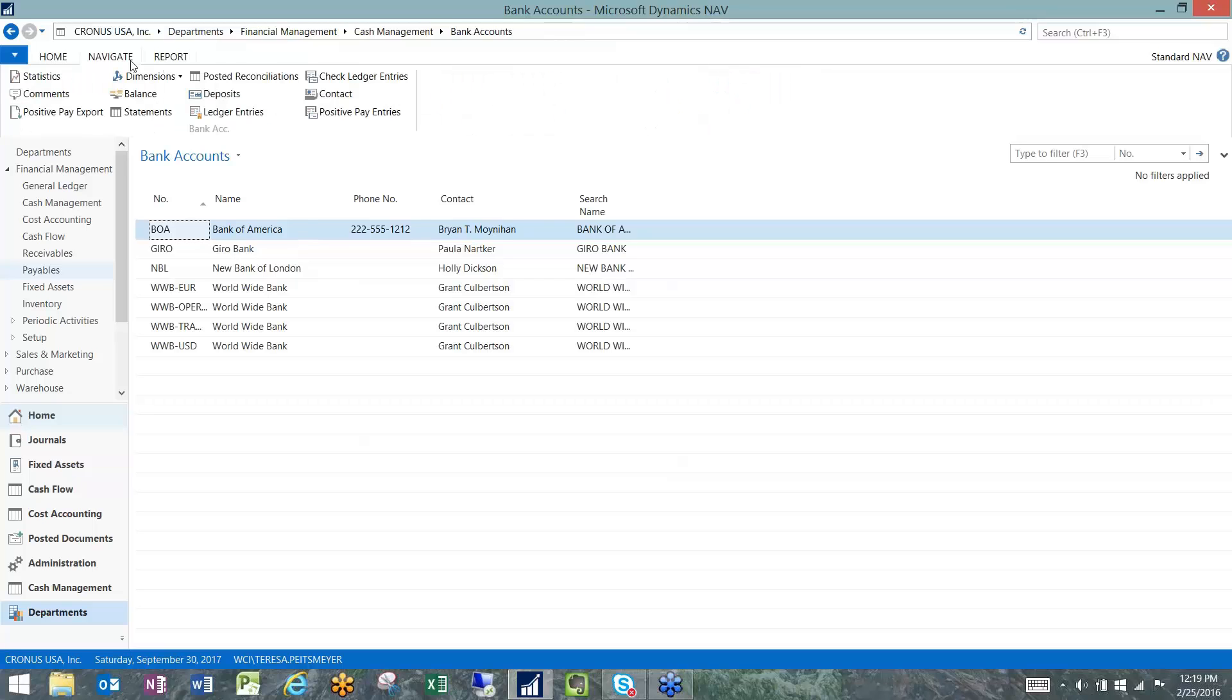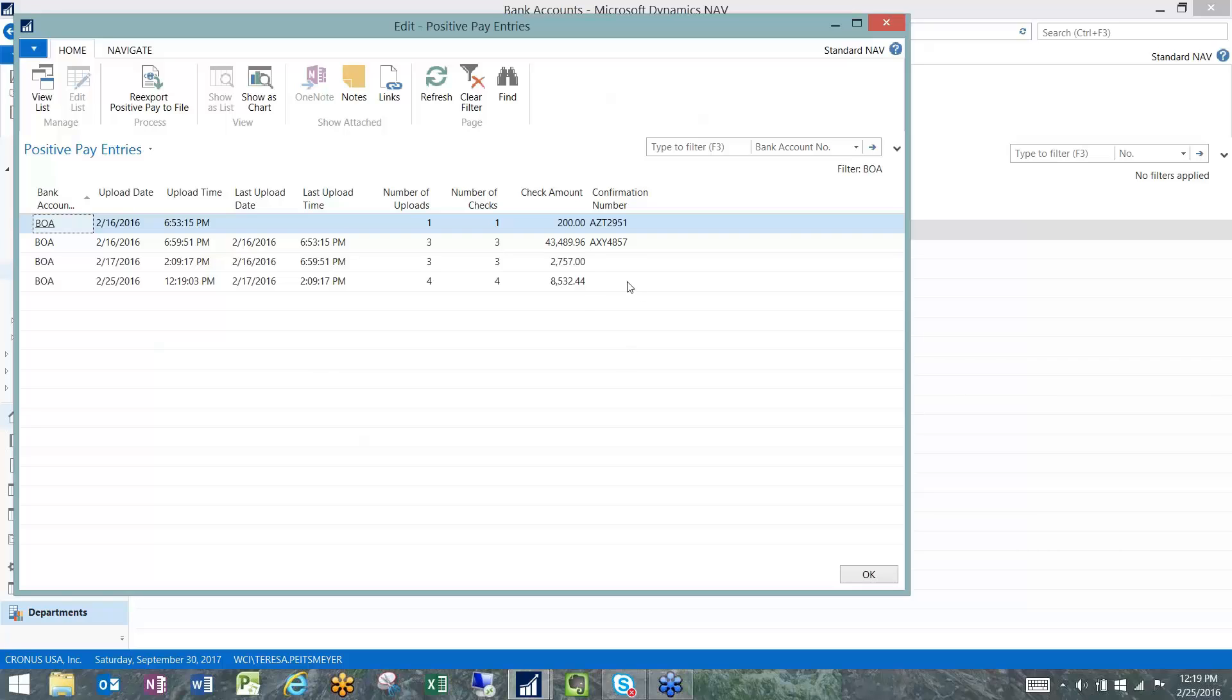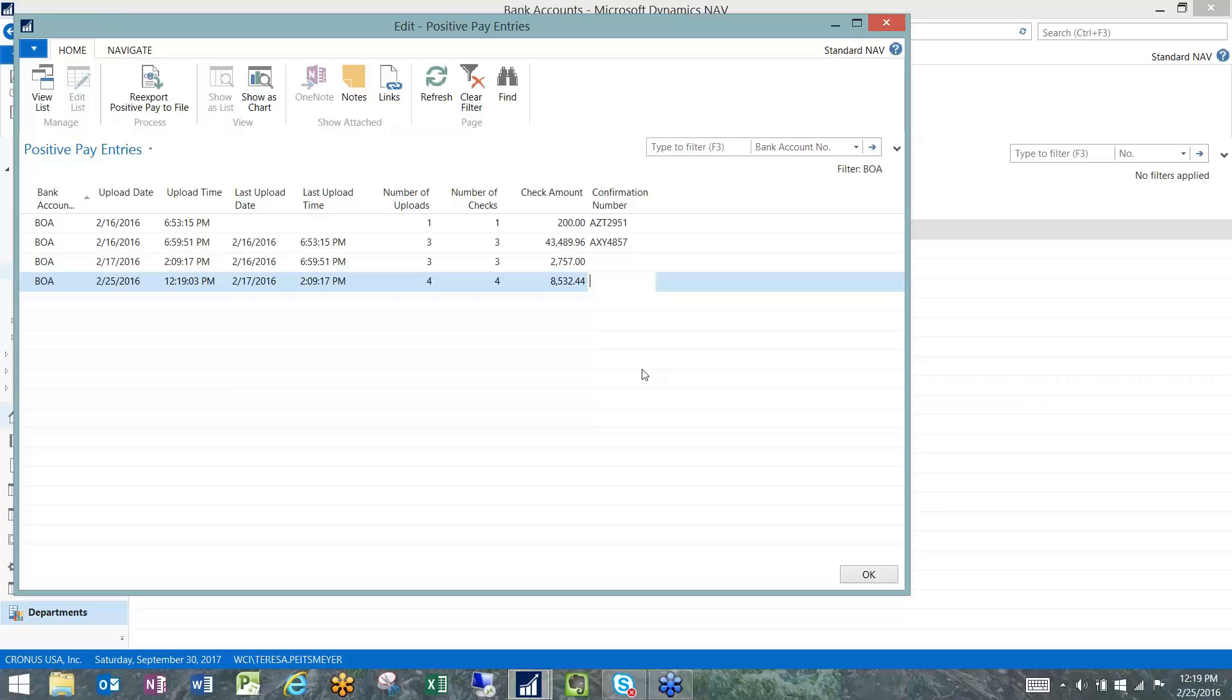You go to the Navigate tab and you can look at your positive pay entries. One nice feature of this is there's a confirmation number that is editable. If you receive back from your bank's system a confirmation number, we always recommend as a best practice that you come here and fill it in as a reference point in case there are any questions or problems down the road. That's typically what the bank will use when they are talking to you about that file. If you don't have that in here, it makes it a little bit of detective work to make sure that you're talking about the same set of information.